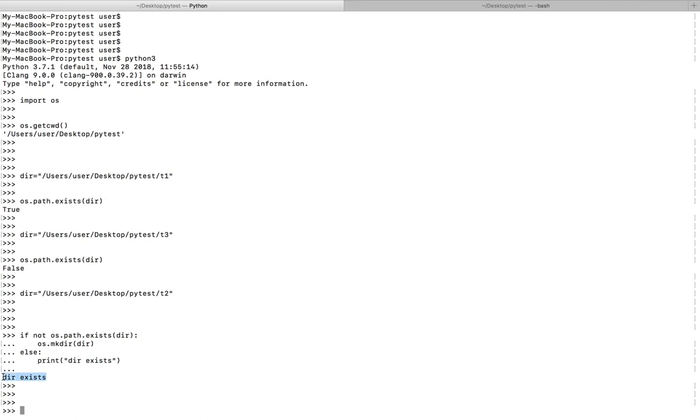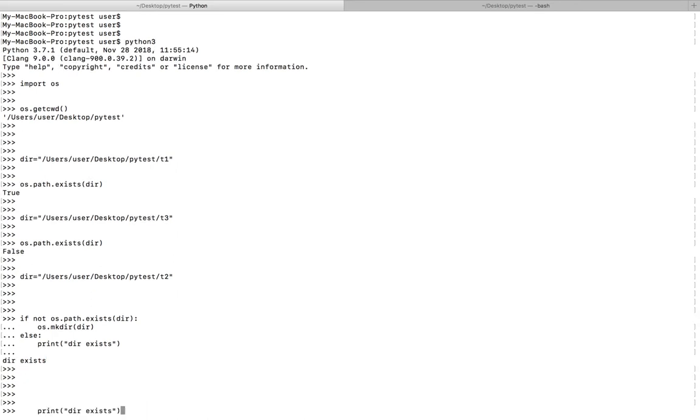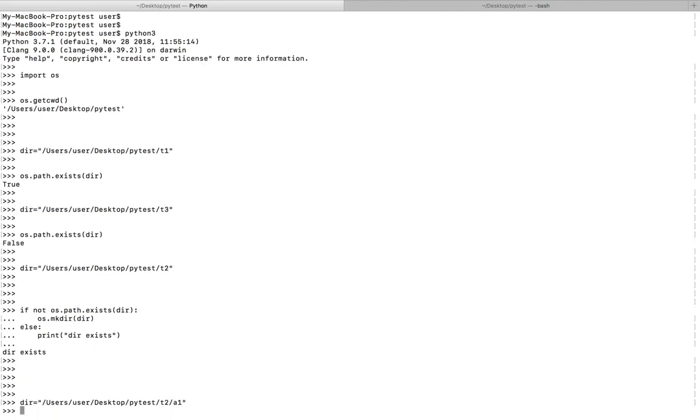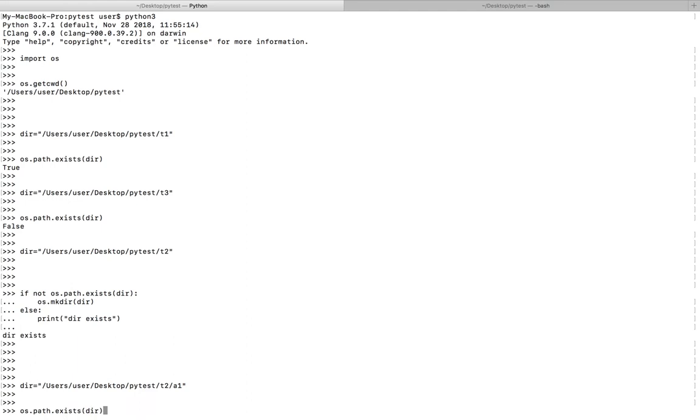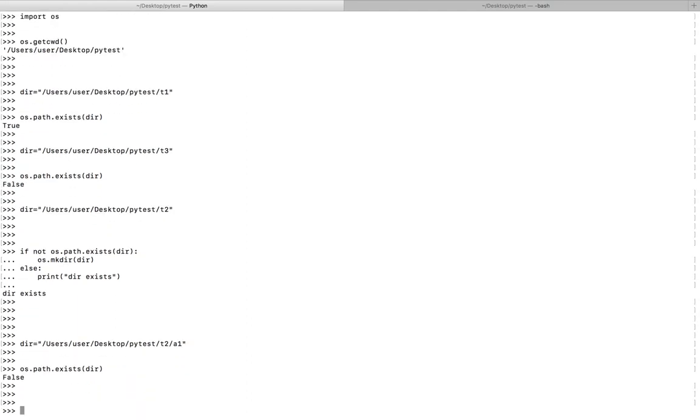Let me change the path here, for example t2 slash a1. Now if you run path.exists, it returns false.